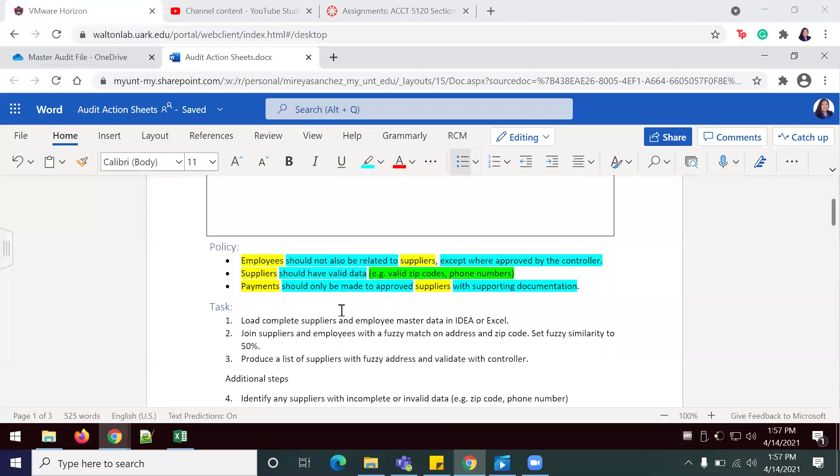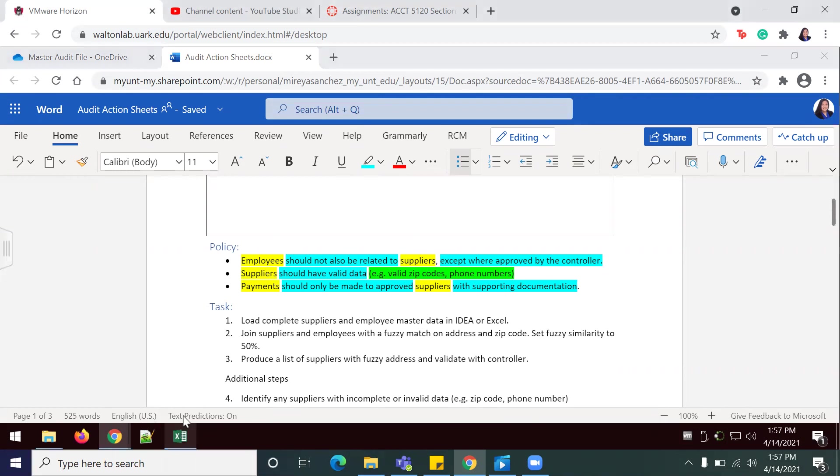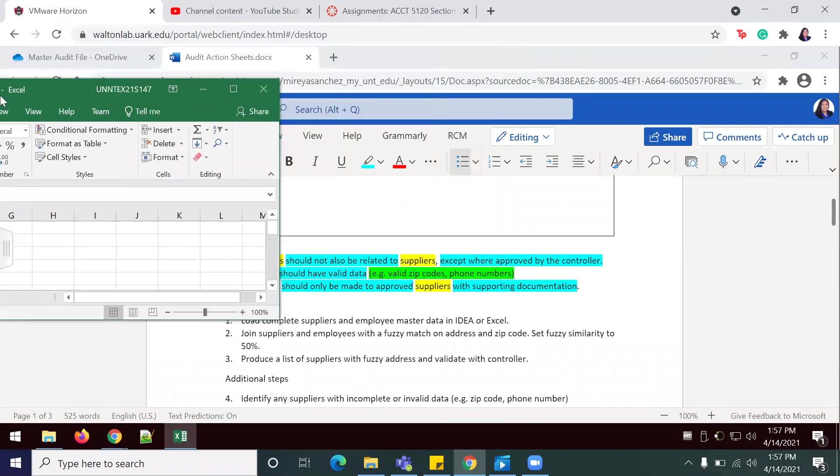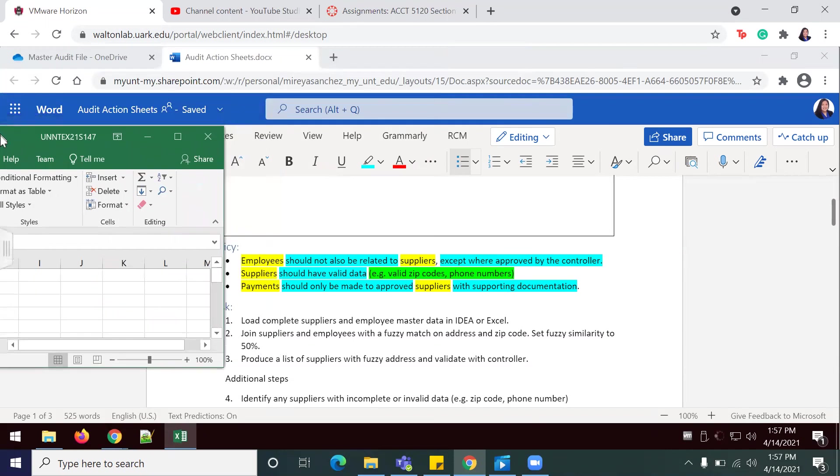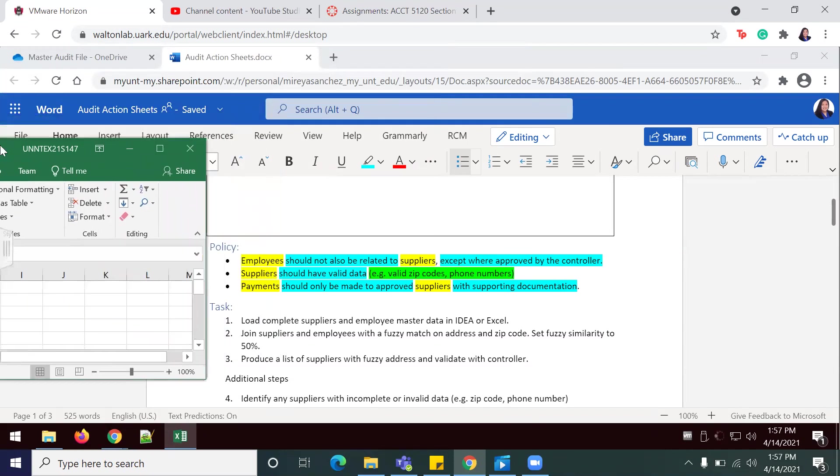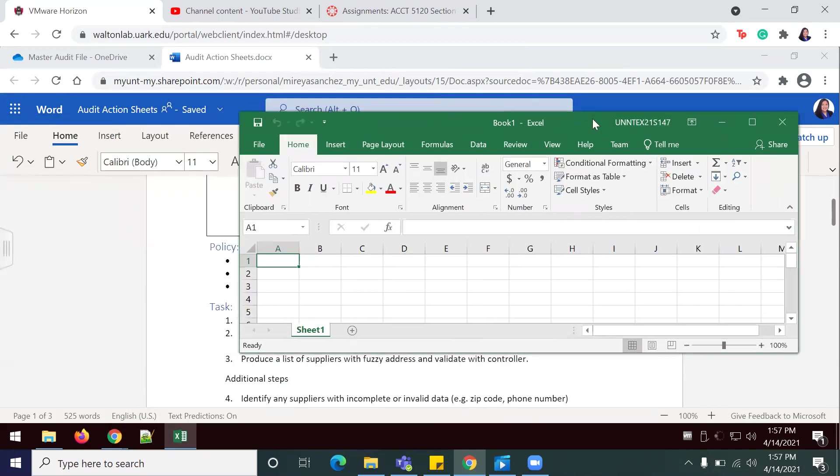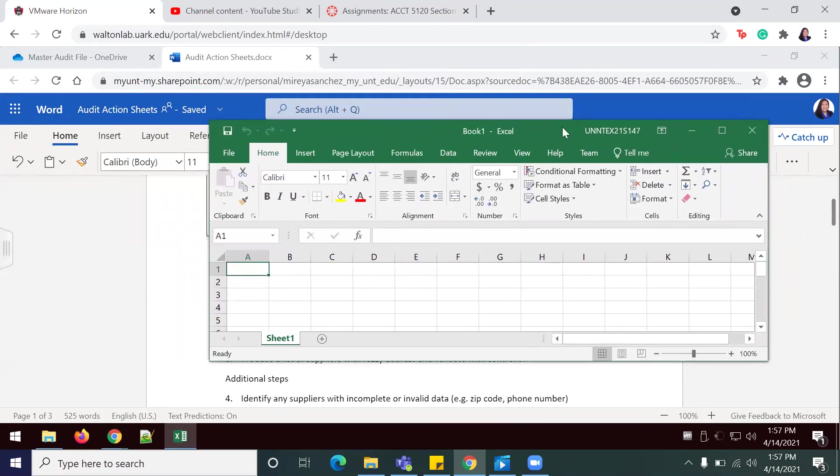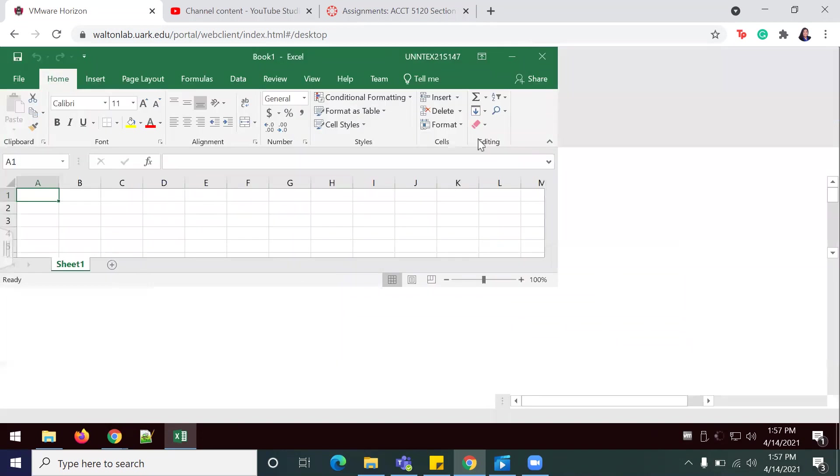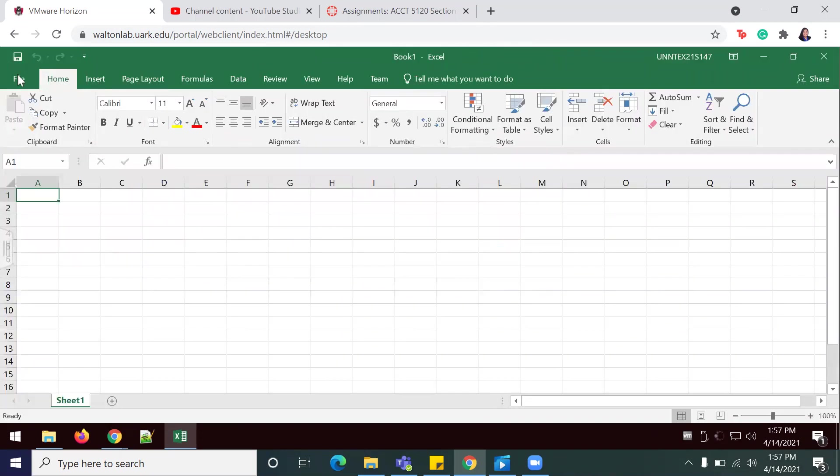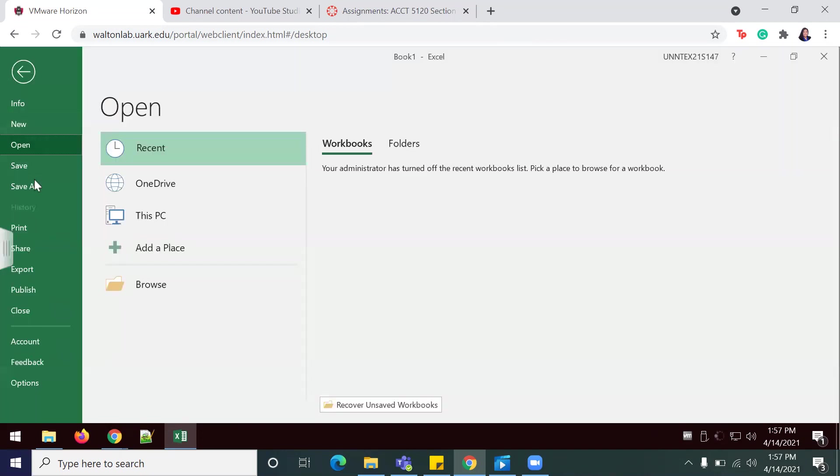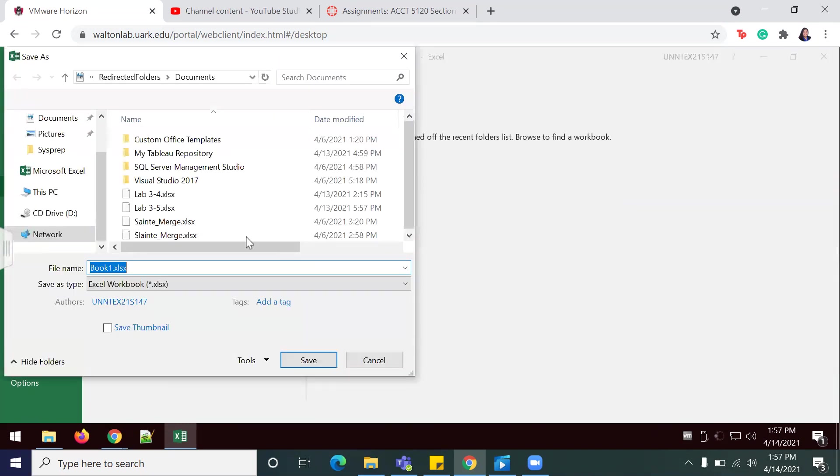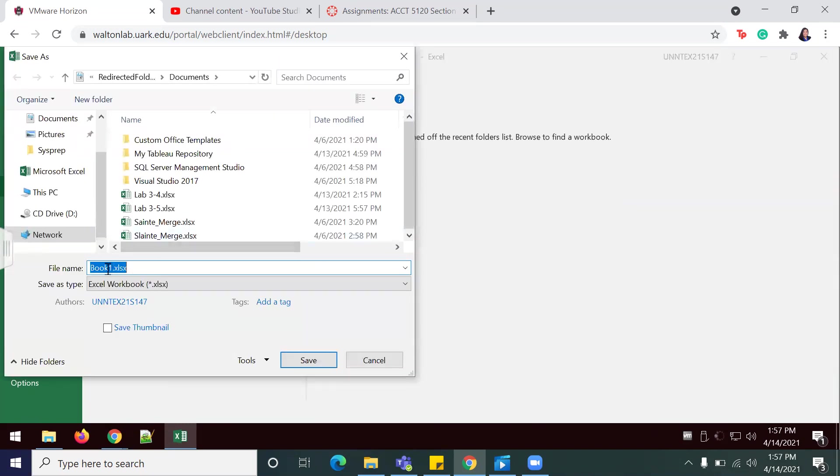After you have identified with highlights the information that was required, we're going to create a new spreadsheet. I've already opened up a new workbook in Excel. I'm going to drive it to... okay, it's not working. That's okay. We're going to save as audit automation summary.